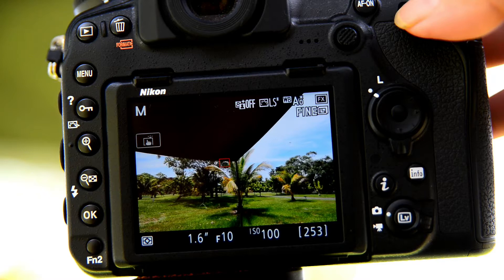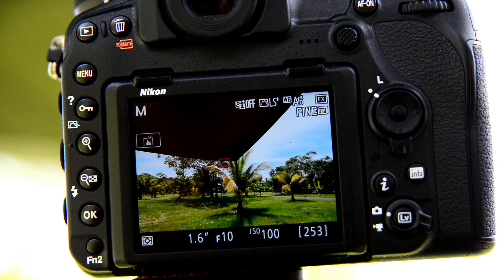Now my f-stop because of the filter will be between 8 and 13 depending on the available light on the day.